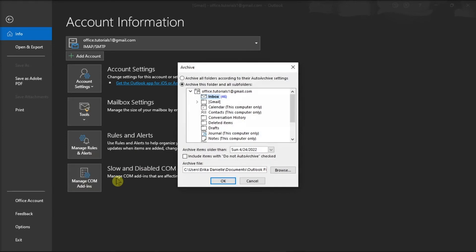Now in the window that pops up, click on the Archive this folder and all subfolders, and then choose the folder you want to archive.